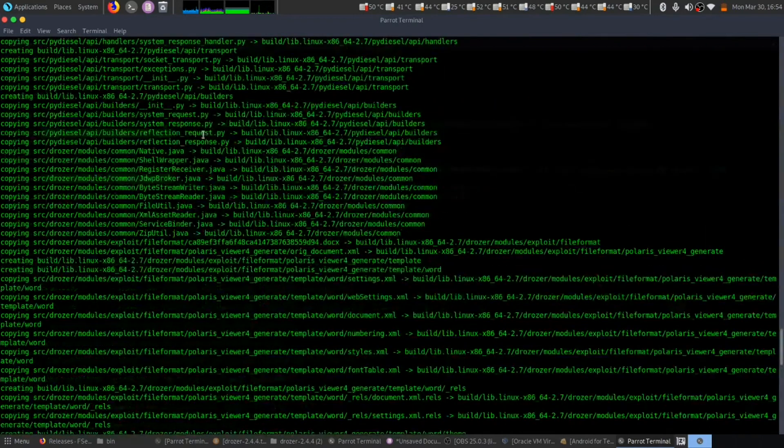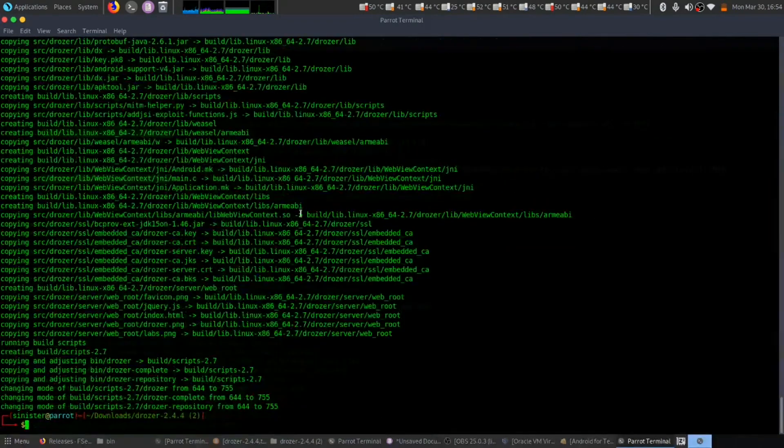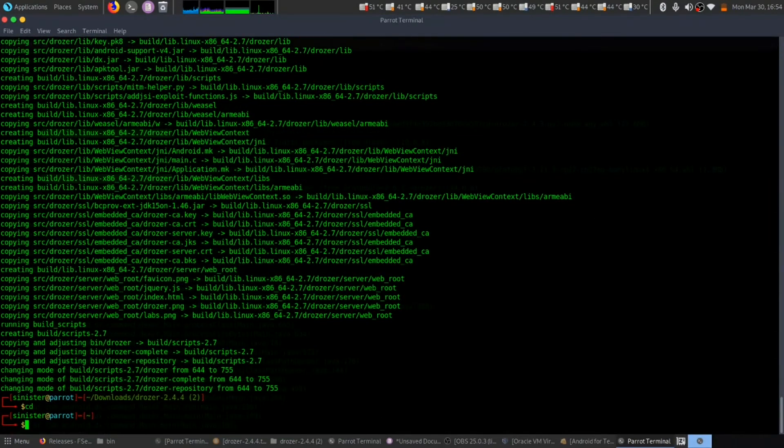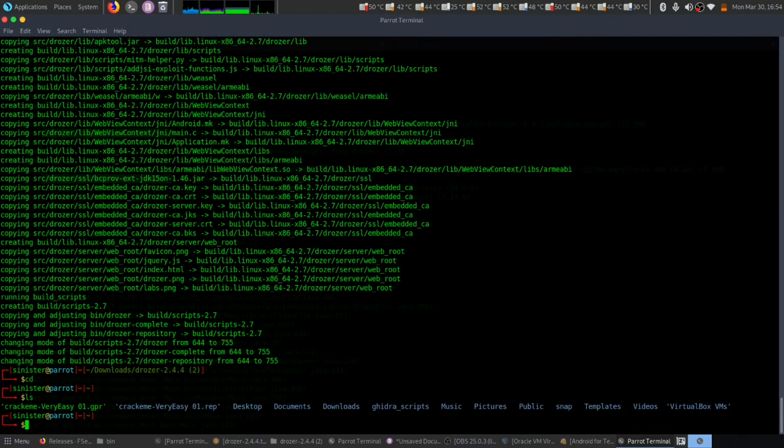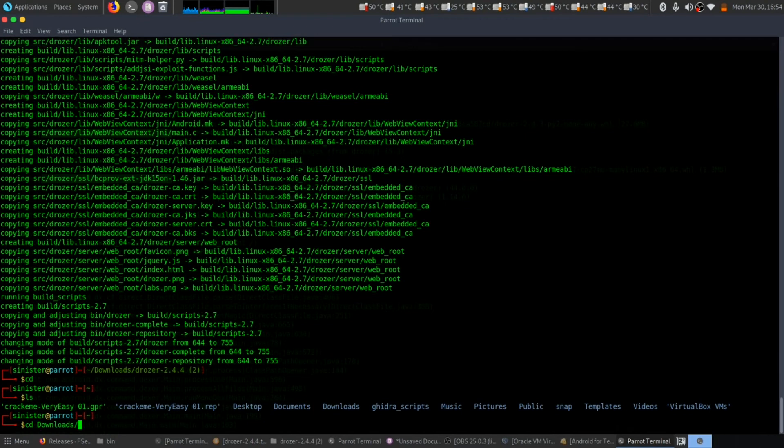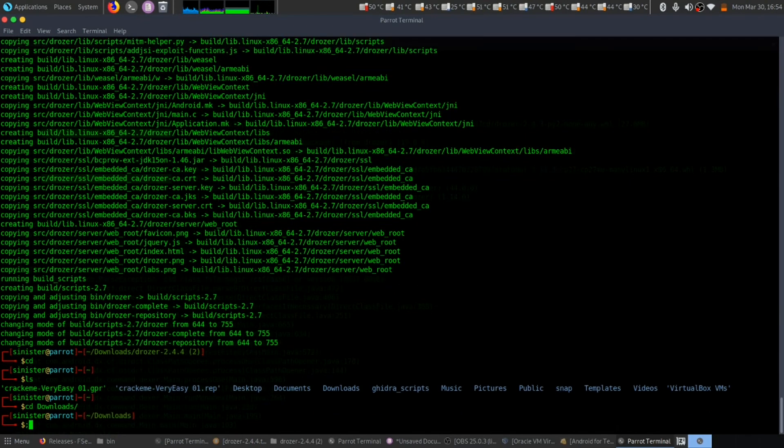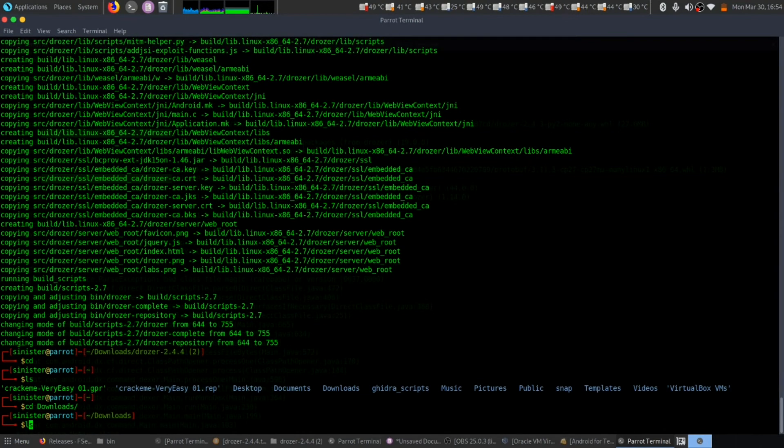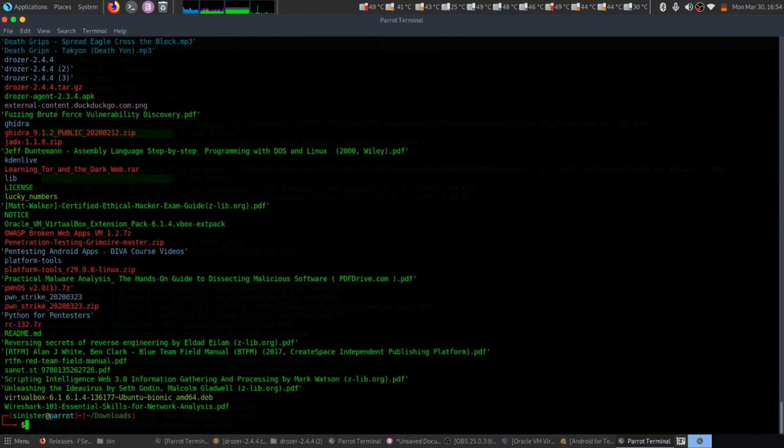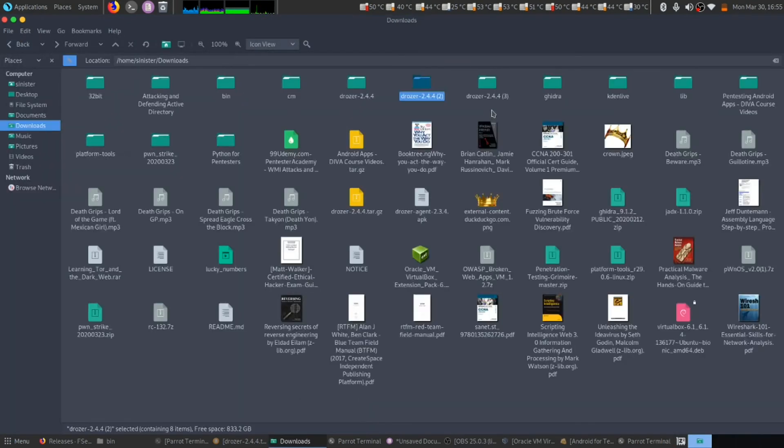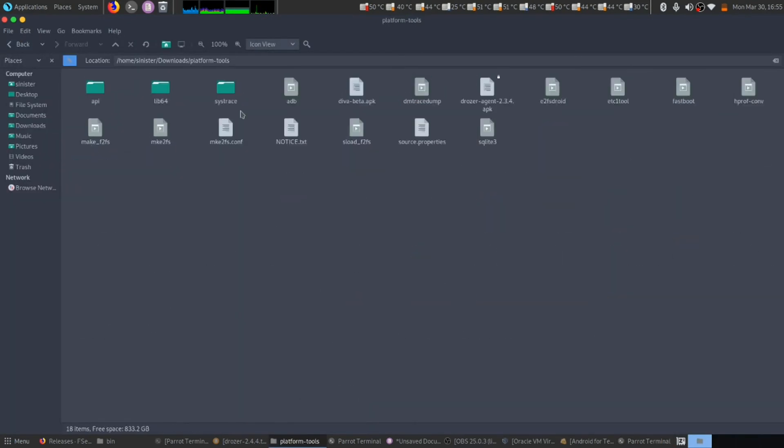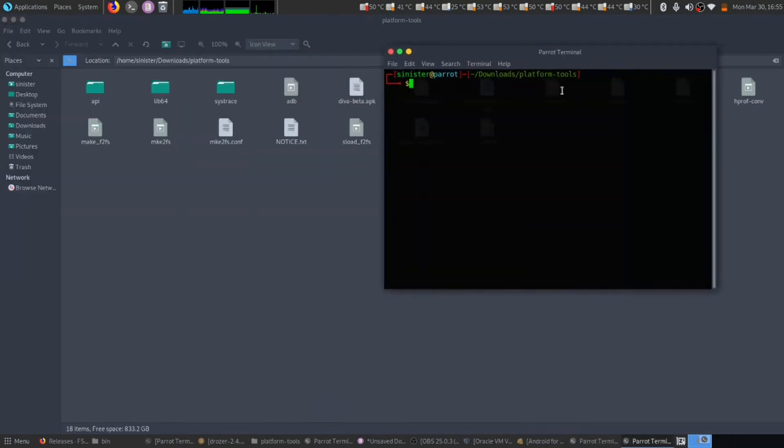Now let's install the APK file. We are going to install using ADB. I have that file in platform tools, so let's open the terminal from here.